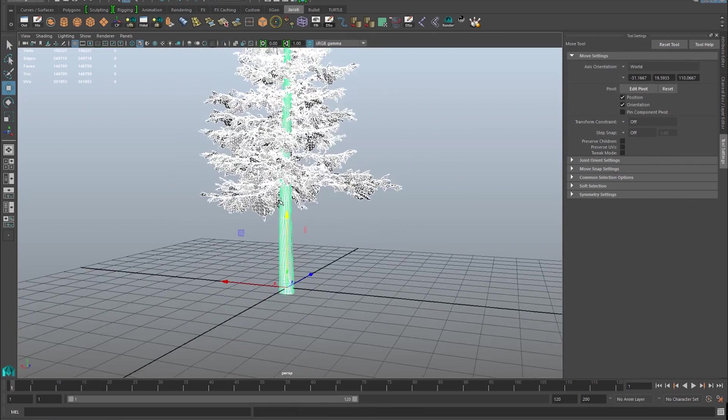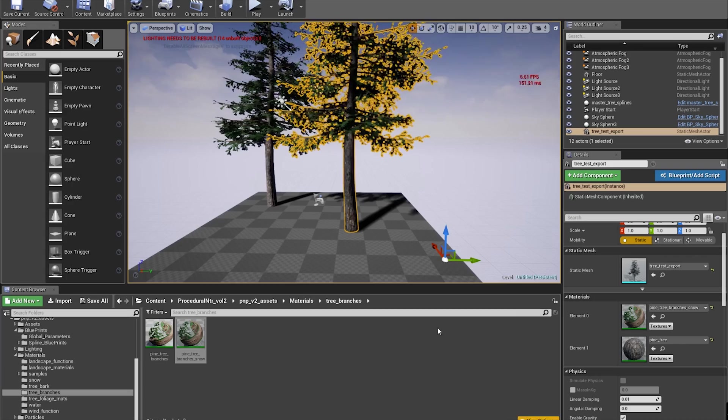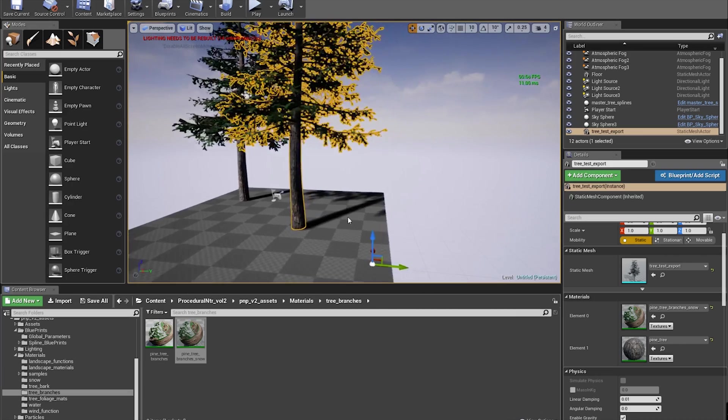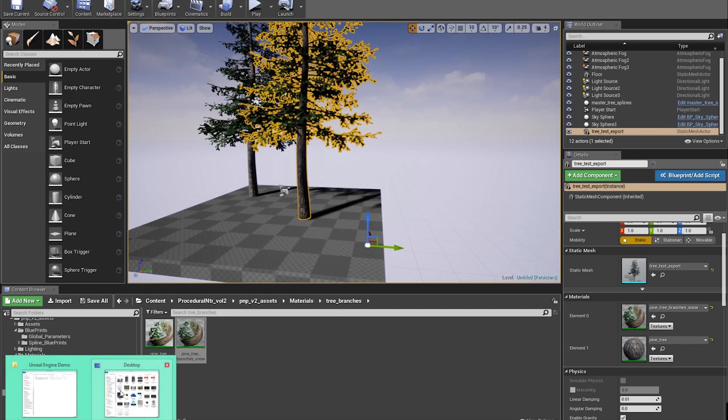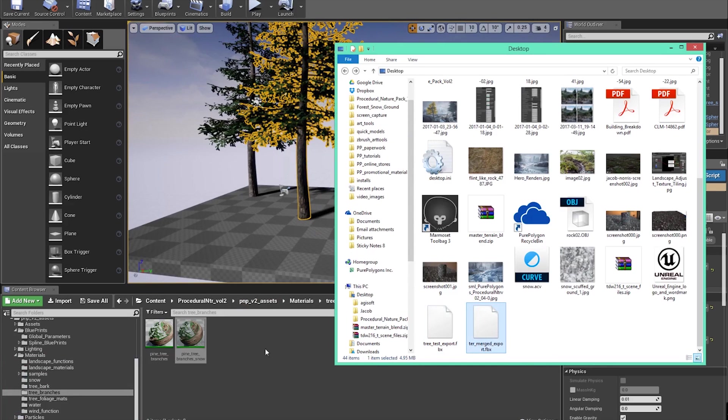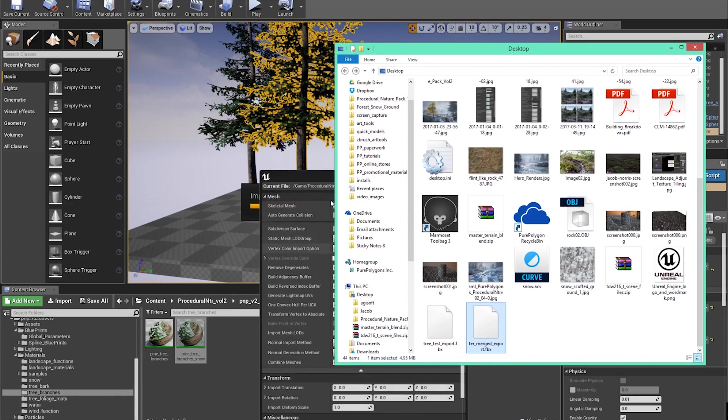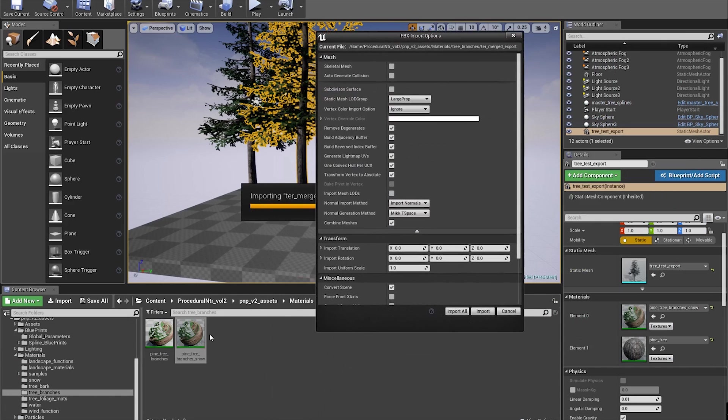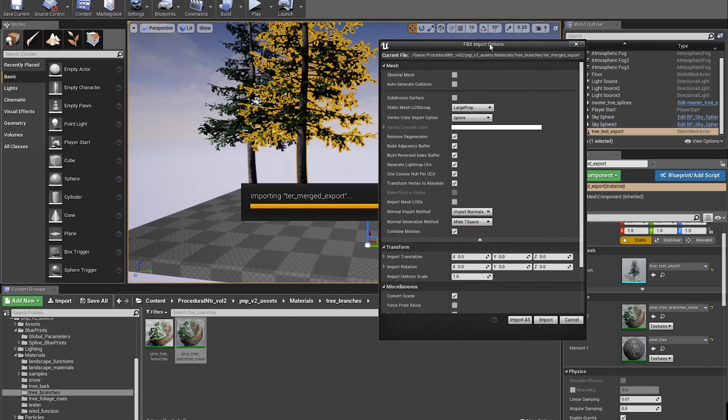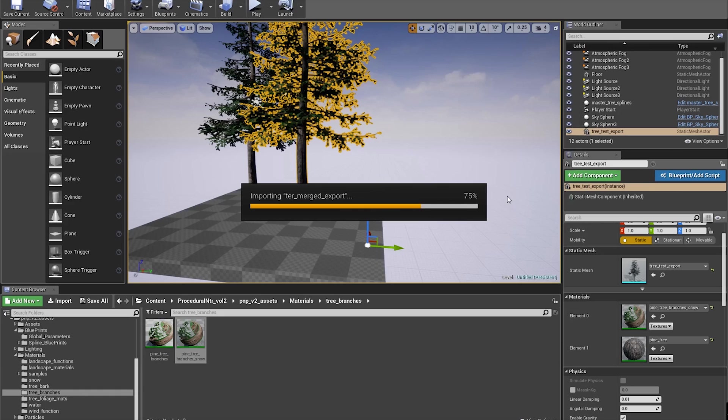We'll name this tree merged export. I'll go ahead and import this now. Go to desktop, tree merged, drag this right onto here. I'm not really doing any specific organization, just to show you where things are. Same settings as before, we don't have to update anything since we already imported that first tree. I'll go ahead and import that.